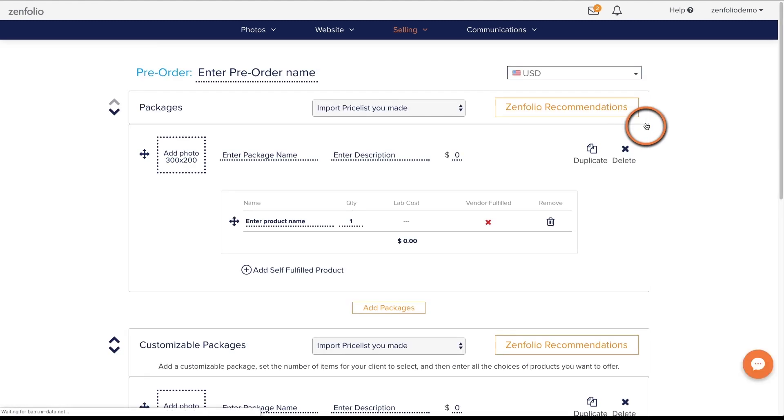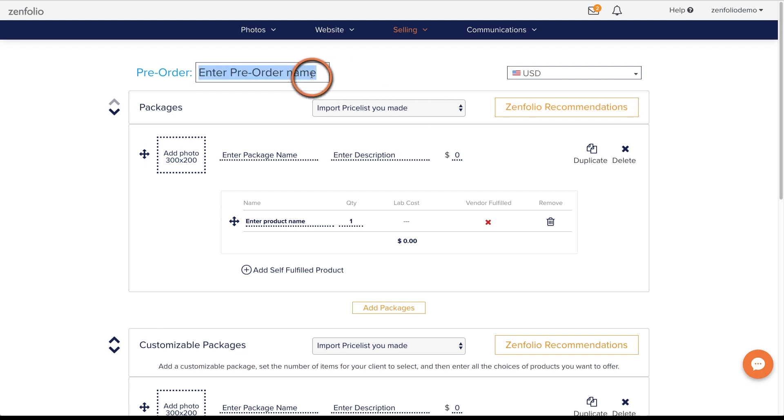Go ahead and give your pre-order a name. I recommend creating and naming your pre-orders for specific events rather than using general terms.